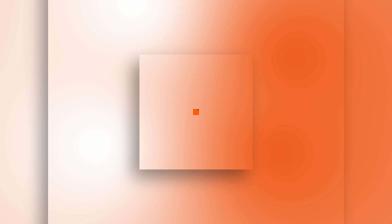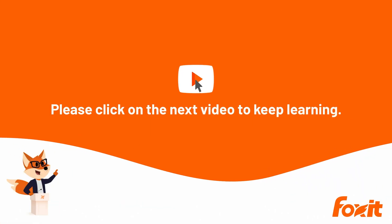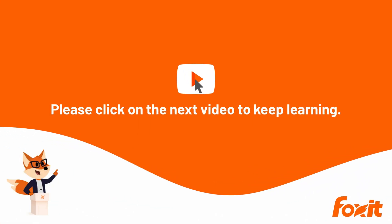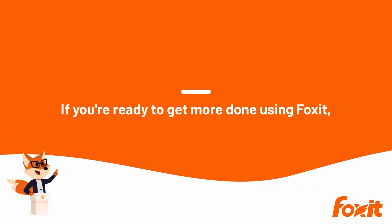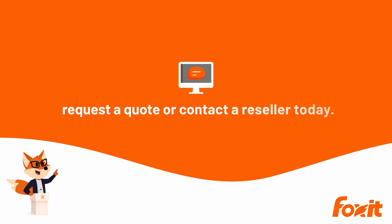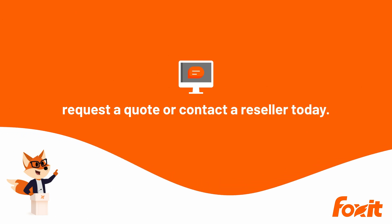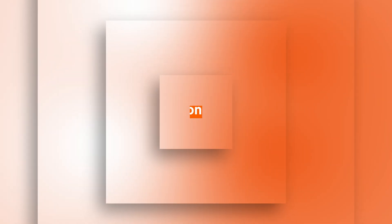If you have any questions, don't hesitate to reach out. Please click on the next video to keep learning. If you're ready to get more done using Foxit, request a quote or contact a reseller today.